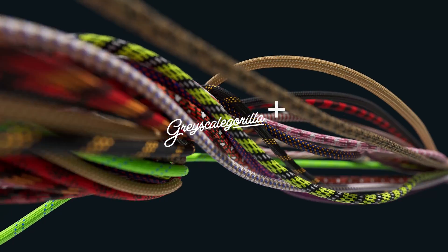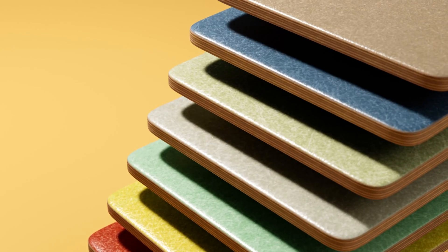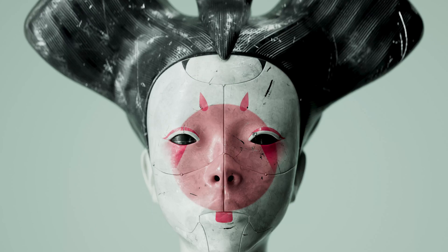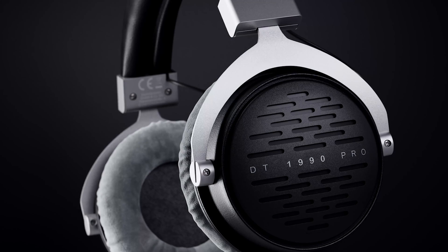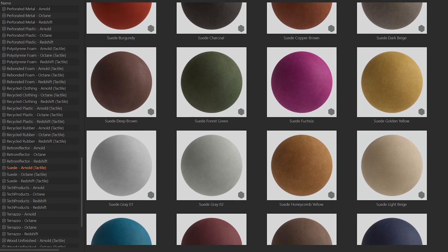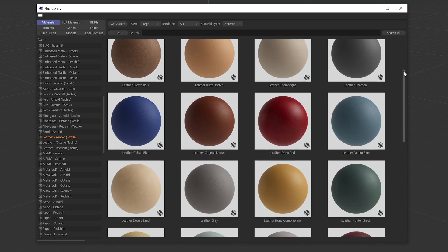Great-looking renders need great-looking materials, and creating great-looking materials is what we do here at Grayscale Guerrilla. Take these new suede and leather material collections for example.